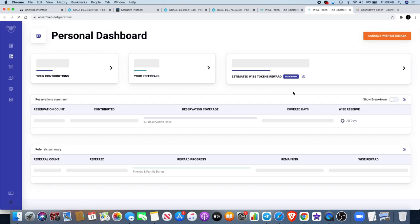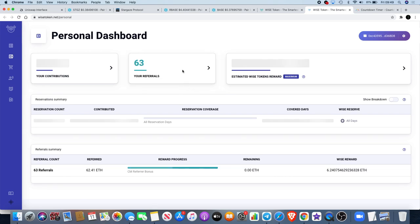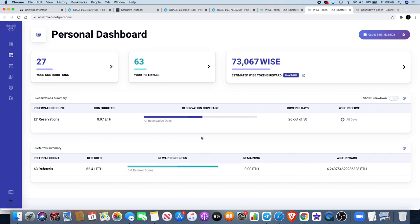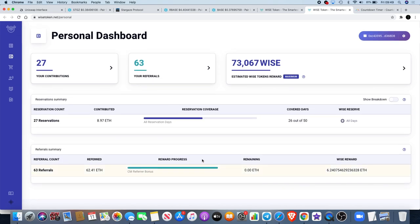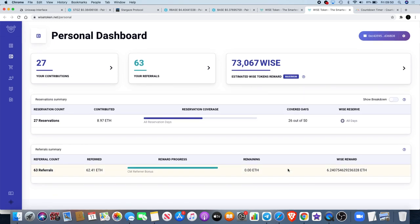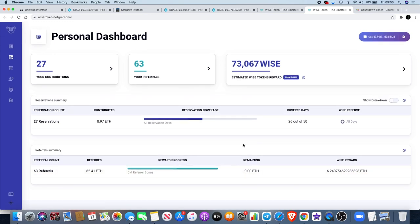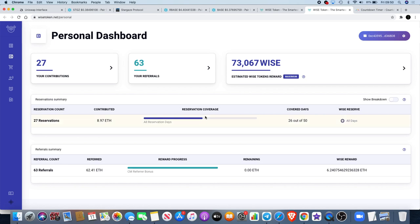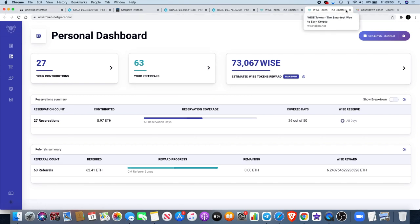As you can see, I have referred quite a lot of people at the moment - 63 referrals, so I'm up to 62.41 Ethereum referred. That just validates a lot of people are jumping into this. You don't want to miss out on Wise token - in my opinion, it could be a very happy new year for you if you do get in on this. The presale ends on the 30th of December, I think midnight, so you have until the 30th of December to get in.